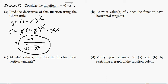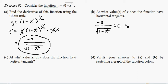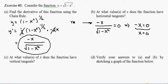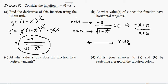Letter b asks for the values of x where the function has horizontal tangent lines. When a function has horizontal tangent lines, the derivative must equal zero. With a fraction equal to zero, the numerator must be zero, giving us x equals zero. It's worth noting that the derivative represents slope — a rise divided by a run — and a horizontal line has a rise equal to zero, which is what we've set here.